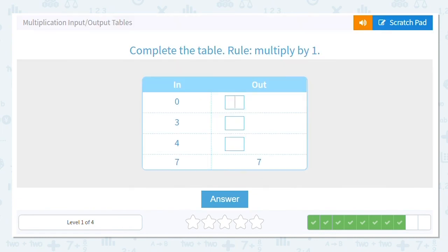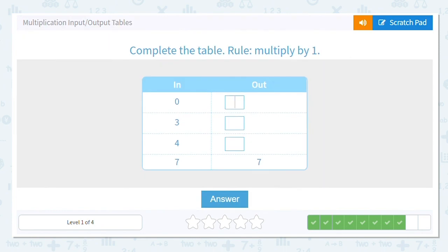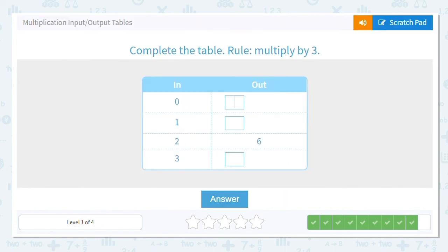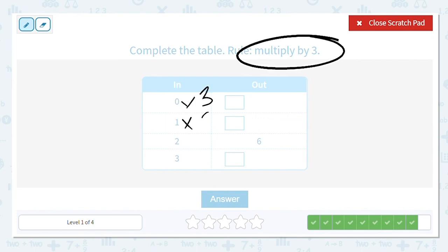Next one, we're multiplying by one. We can do this! What's zero times one? Zero. What's three times one? Three. Four times one? Four. And we know seven times one is seven. One more — let's multiply by three, multiplying by three every single time.